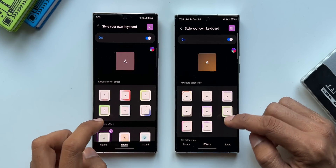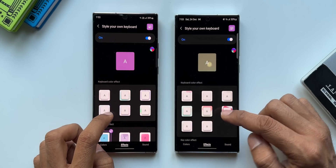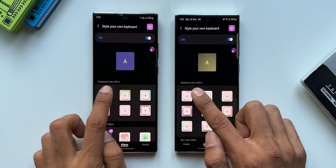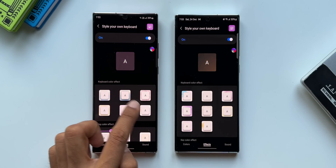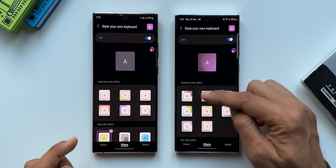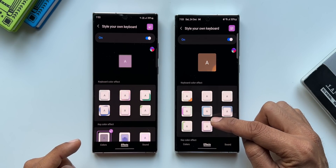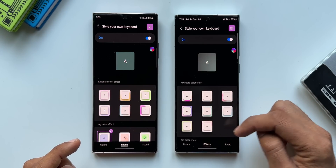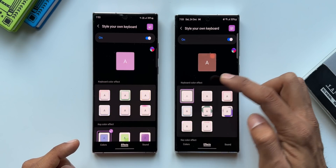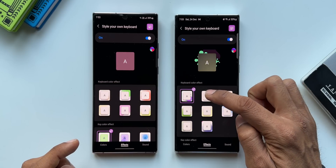Now let's tap on Effects. Under Keyboard Color Effect, on the previous version we had six, and on the latest version we now have eight. Two new footprint effects have been added.